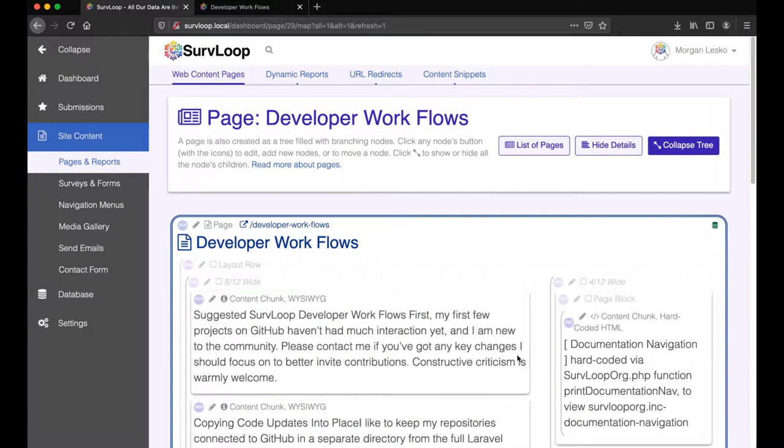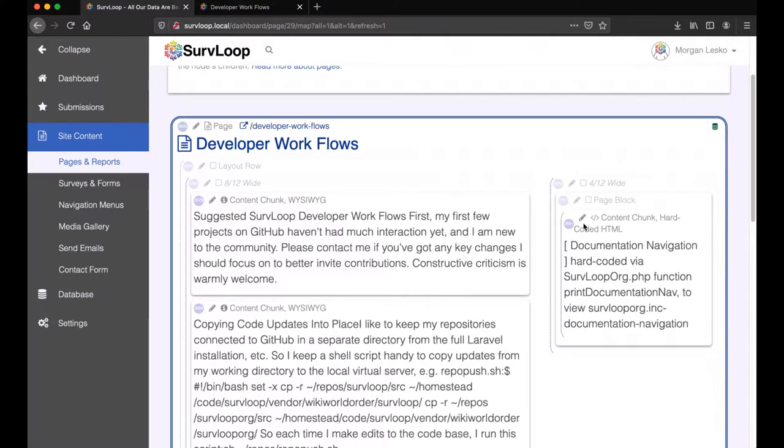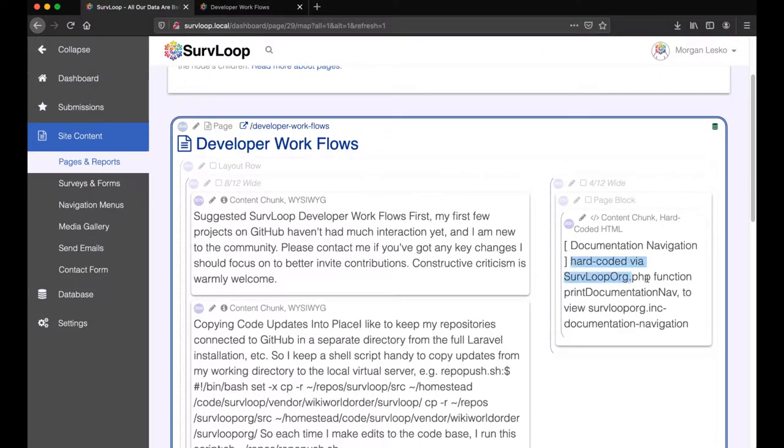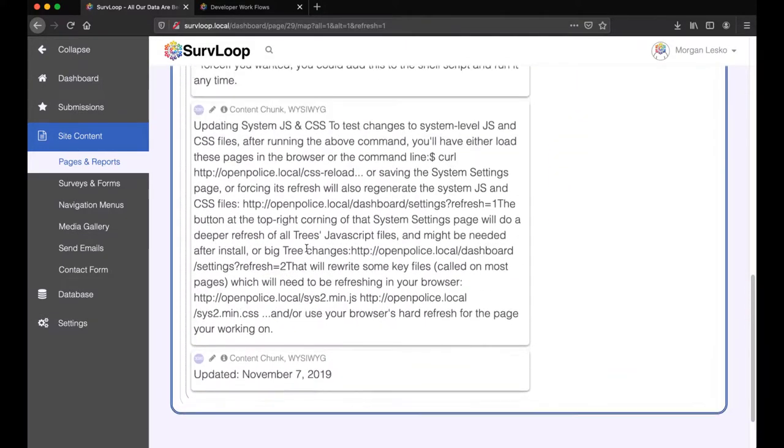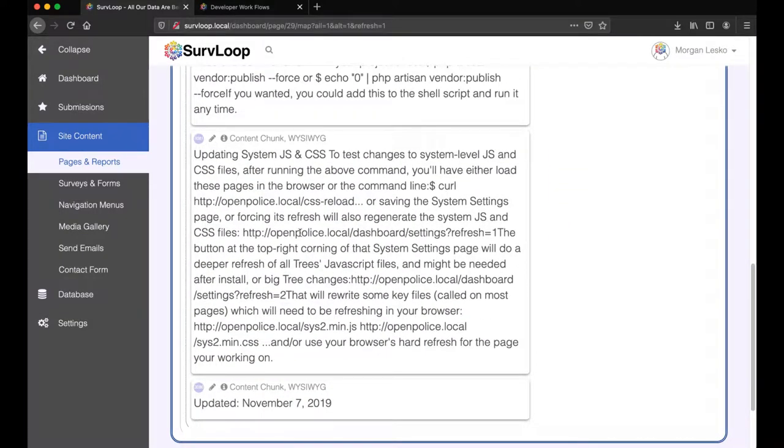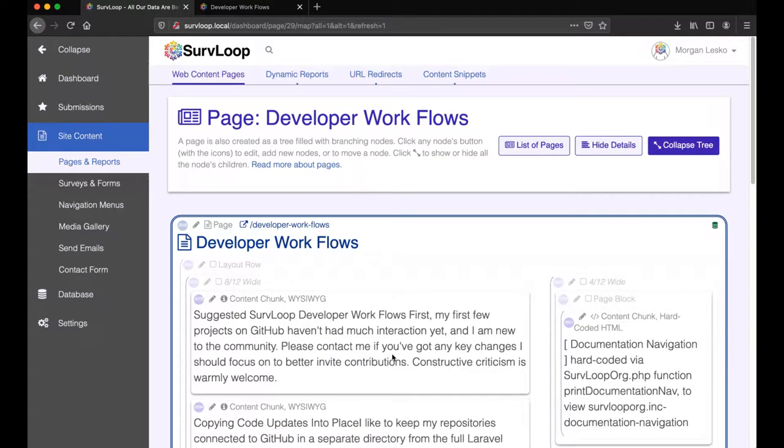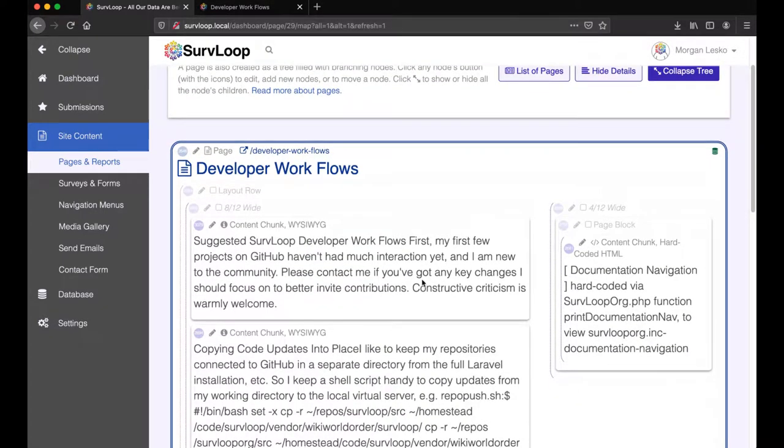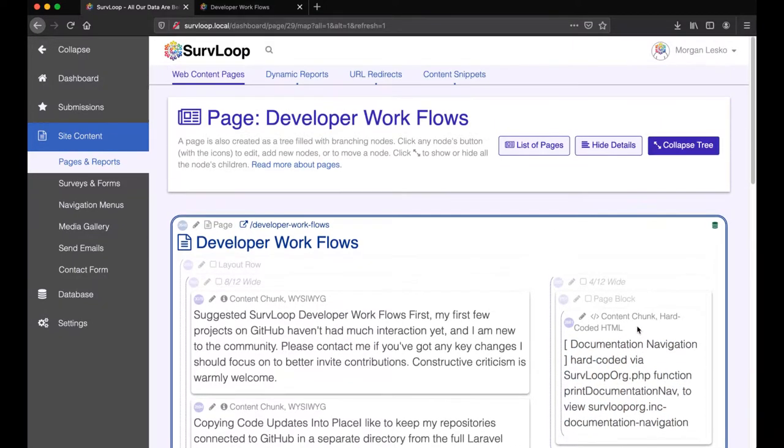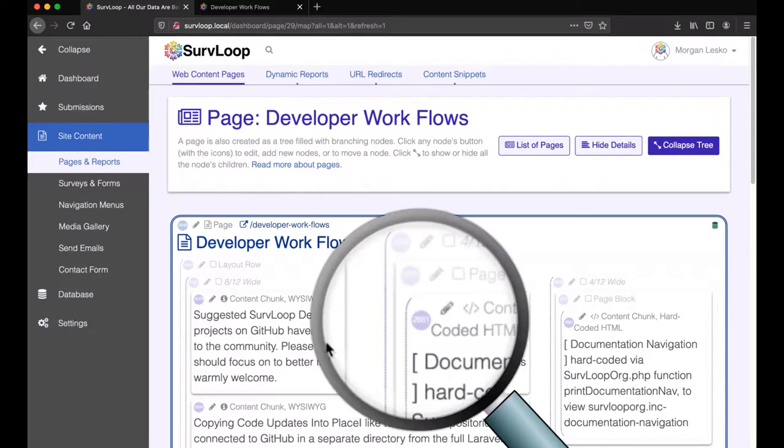Let's say that I want to work on the navigation over here, which is hard-coded in the codebase. Although the left side here is all static content that's just in WYSIWYGs. If I were to edit those, it would just give me a WYSIWYG to change those content chunks. But this one is hard-coded, so it's more interesting and more likely where we get into heavier development.